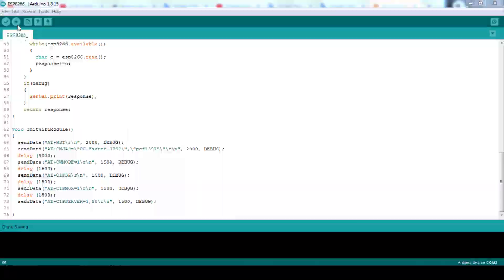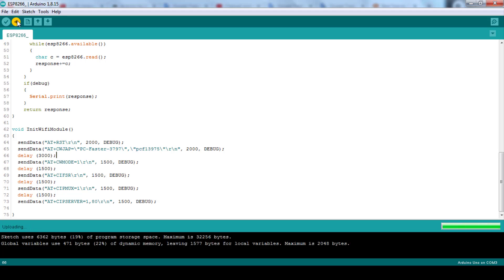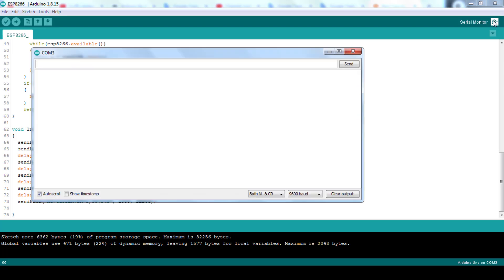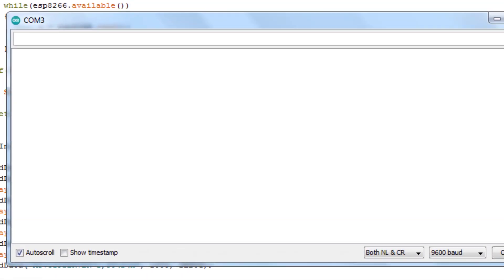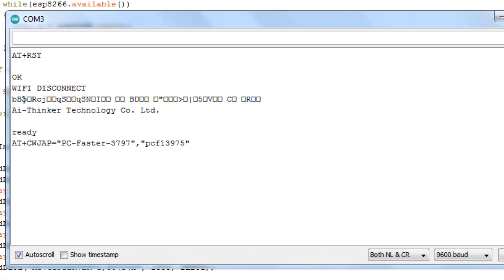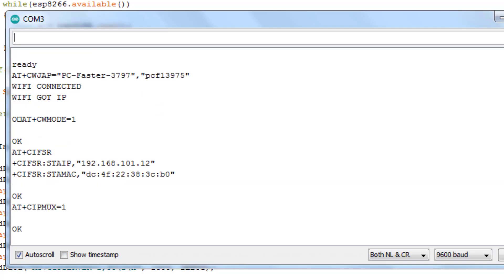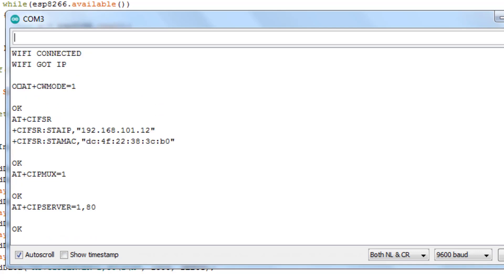Upload the code in your Arduino, then open the serial monitor to see the result. The configuration of the ESP was successful and it is ready to be used as a server. Copy the IP address of the ESP as a server. Open your browser, then paste the IP address in the address bar.